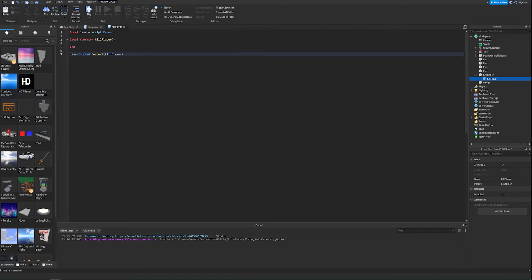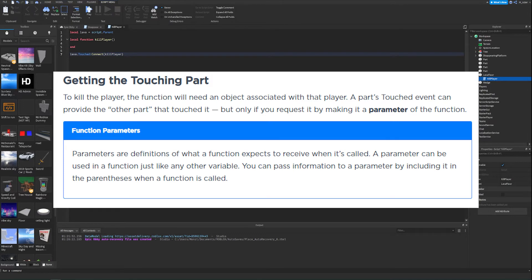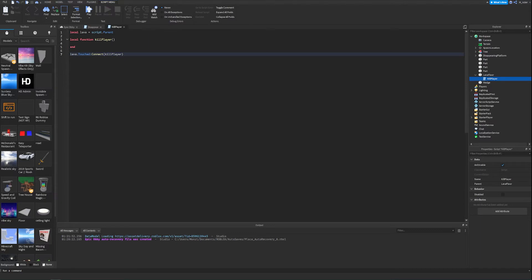We actually need to get the touching part — whatever part is touching the lava floor, we need to find it. To kill the player, the function will need an object associated with the player. A part's Touched event can provide the other part that touched it, but only if you request it by making a parameter inside the function. Parameters are definitions of what a function expects to receive when called, and a parameter can be used just like any other variable.